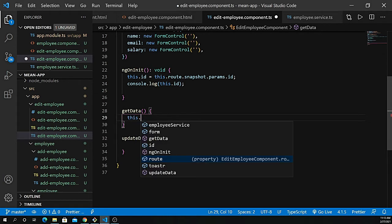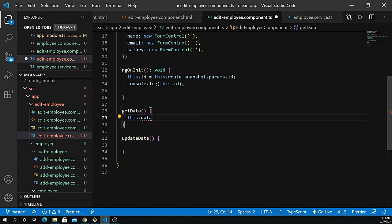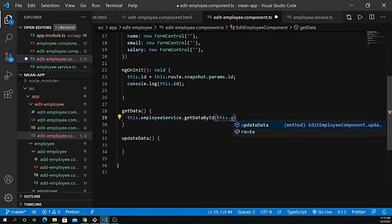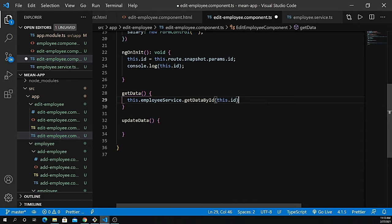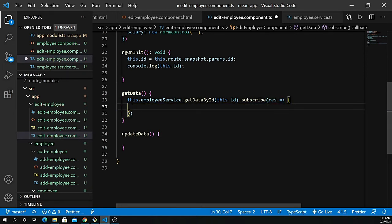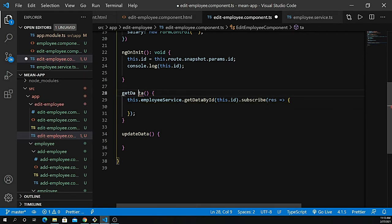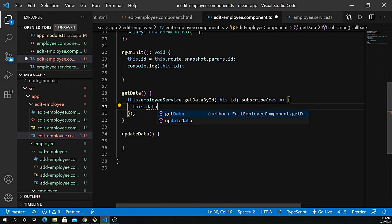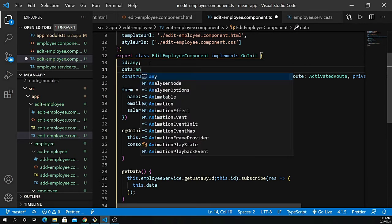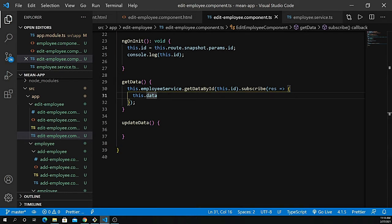Back in the getData method of the component, we call this.employeeService.getDataById and pass this.id — this ID is coming from snapshot.params.id as we saw on the console. We pass the ID and subscribe to it, passing the response. We define a data variable at the top with type any to hold the response.